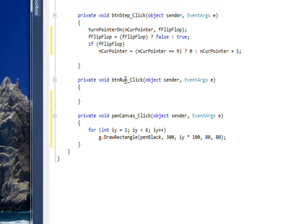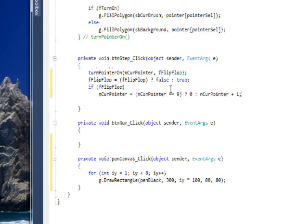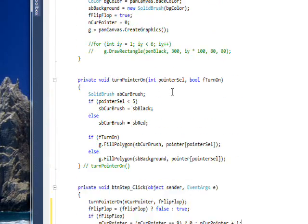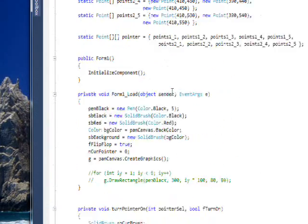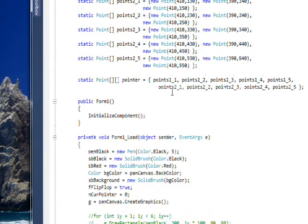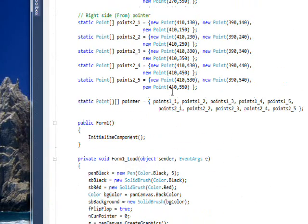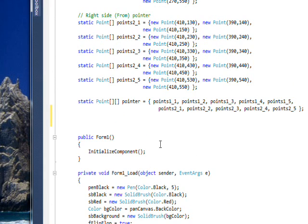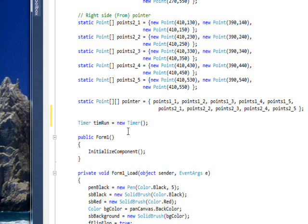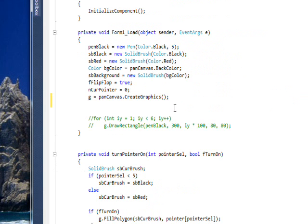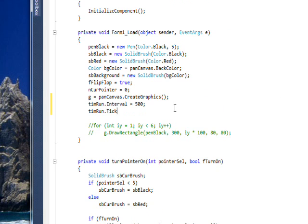And then for the timer event, the first thing we're going to need to do is create a timer. So we have a timer named TIMRUN. Then in the form load event, we want to set the interval to 500 or half a second.